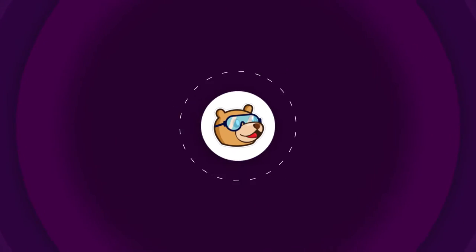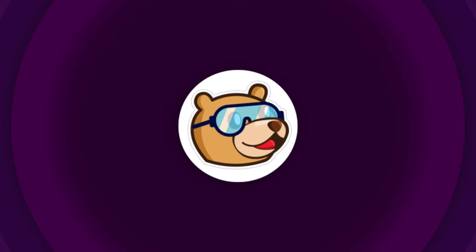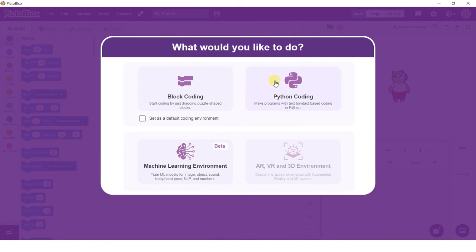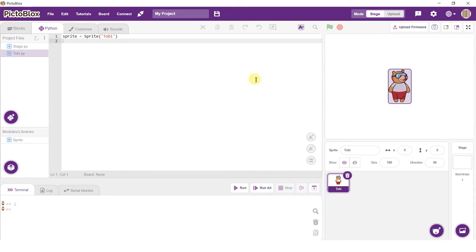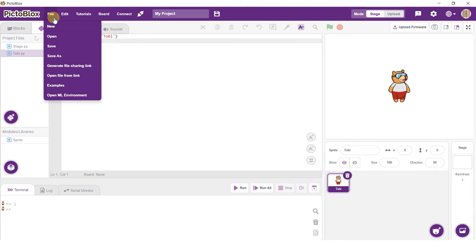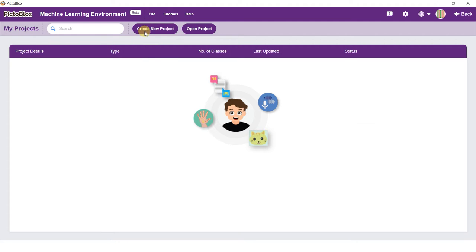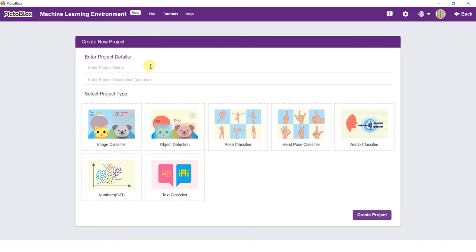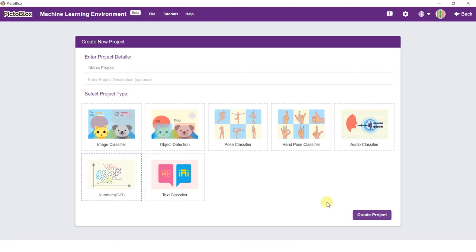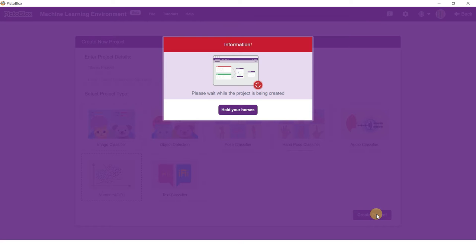Open Pictoblox and select the Python coding environment. Go to the machine learning environment by selecting the Open ML Environment option under the Files tab. Click on the Create New Project option to initialize your project. Type an appropriate project name and select Numbers CR as the model type. Click the Create Project button to see the Numbers CR window.